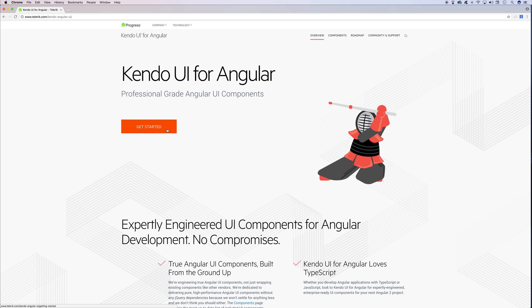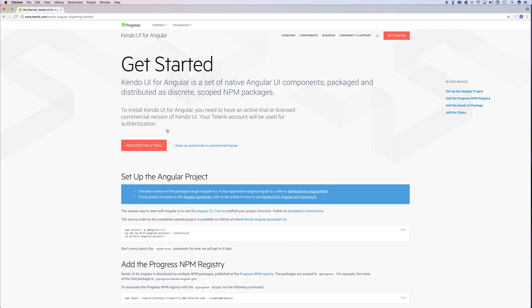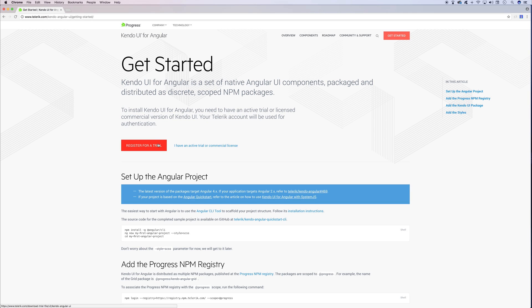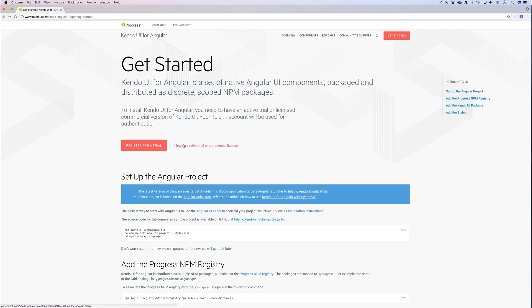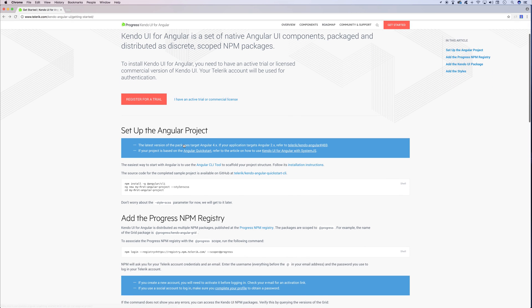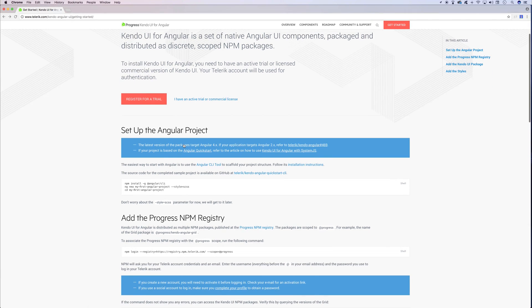We're going to hit get started on this Kendo UI guide, and the first thing that we'll have to do is register for a trial. If we hit register for a trial, and I will of course put the link for this in the description, it'll take us to this page to sign in and register for an account. When you've done that, we can go back here and now we'll have to set up our project.